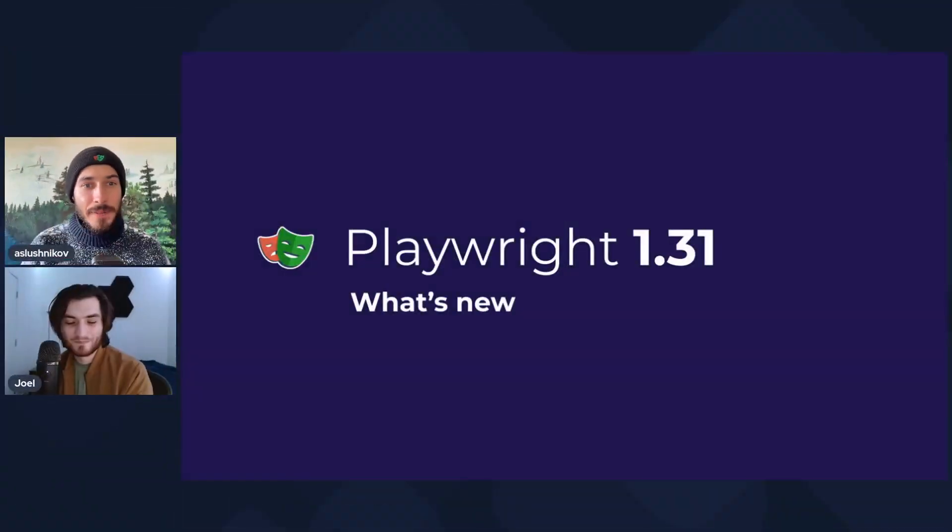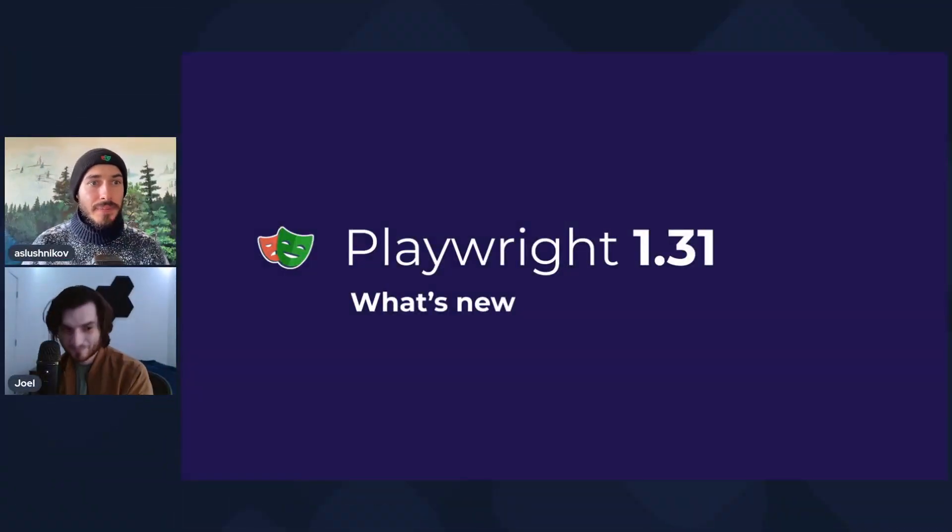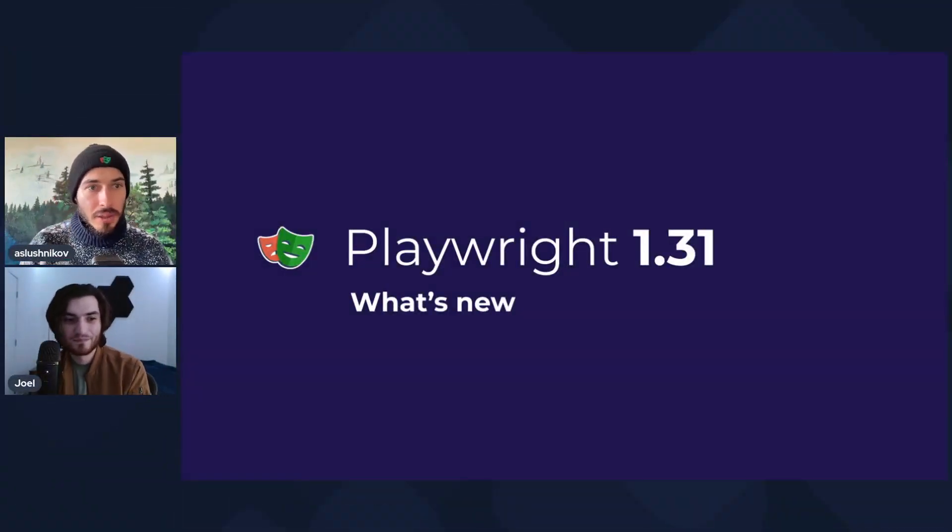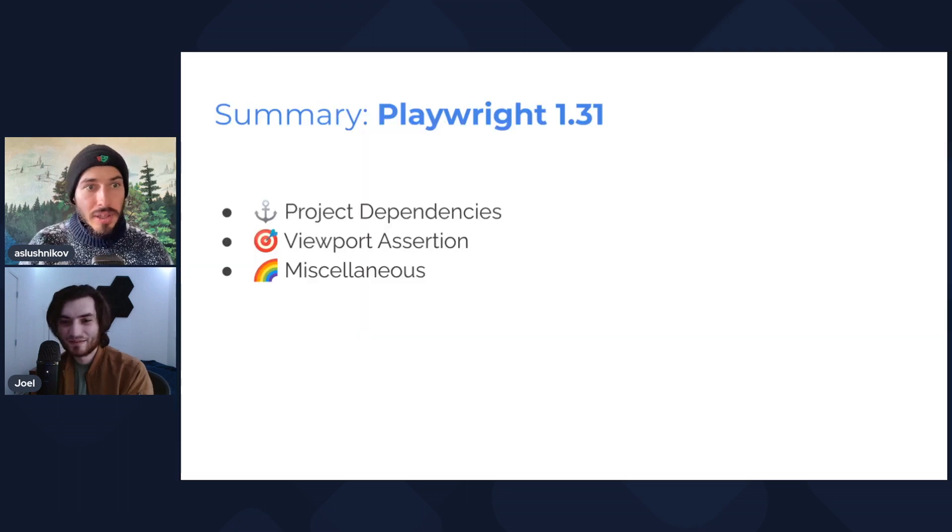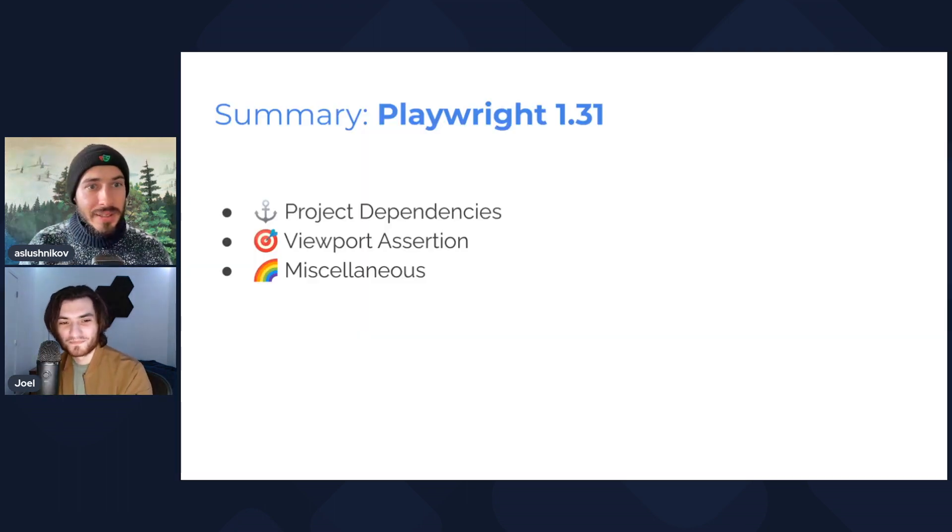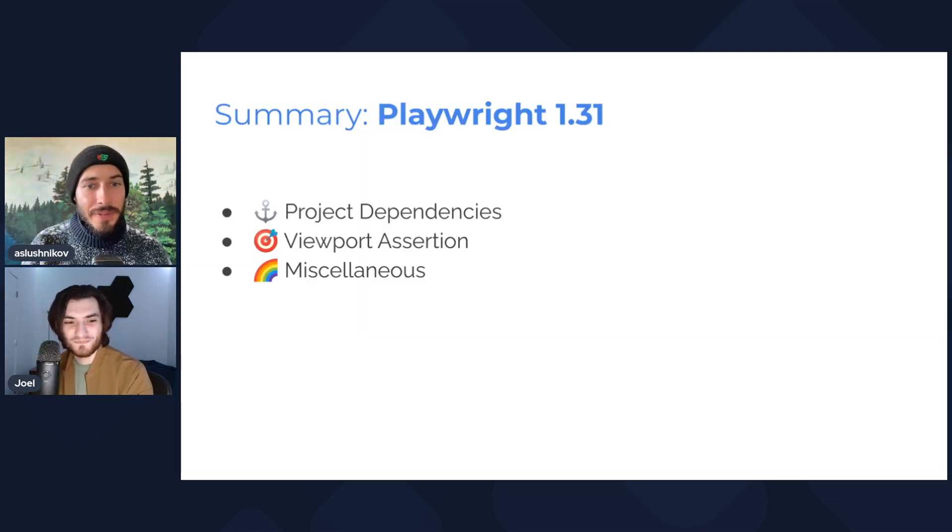Hi Joel, hello, hi everybody. Welcome to the new what's new in Playwright video. This time we have what's new in Playwright 1.31. So we have some content, let's jump straight in to the very first topic.